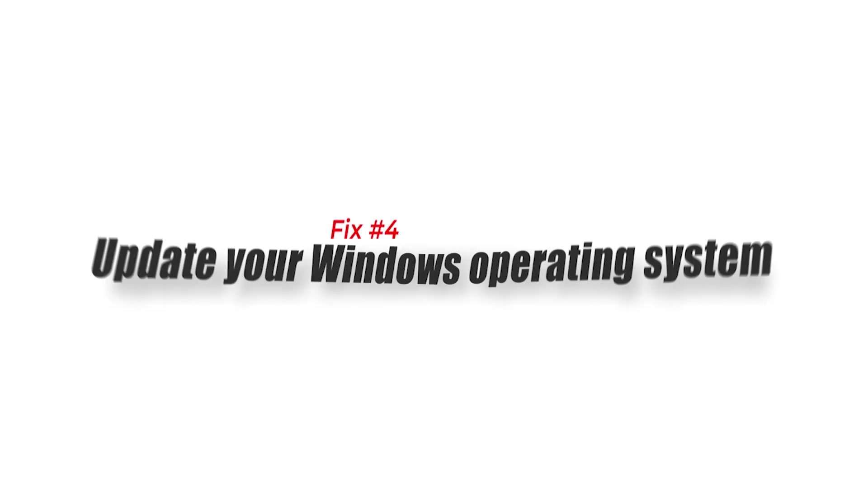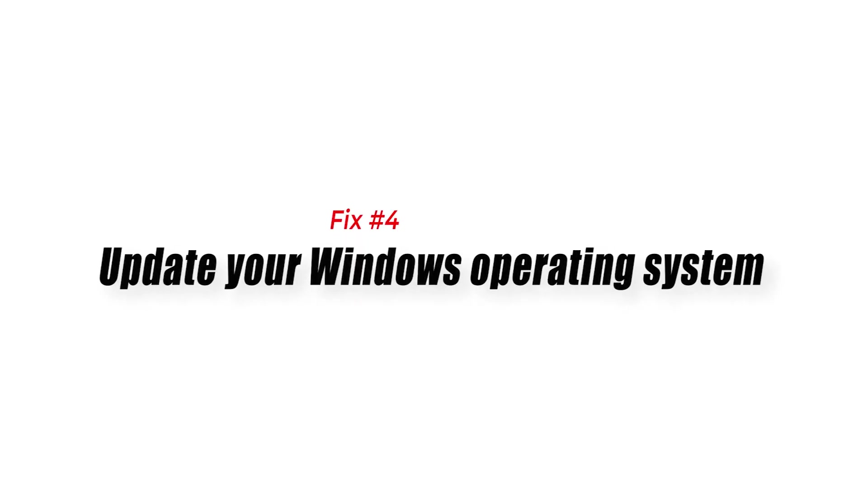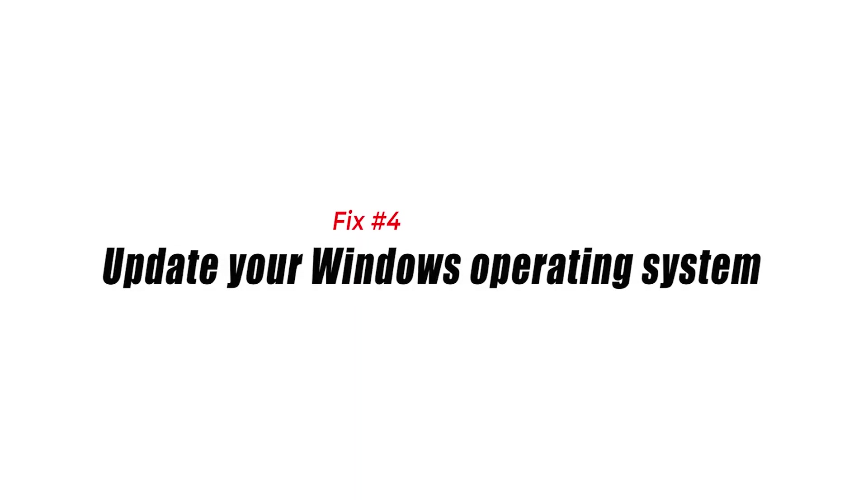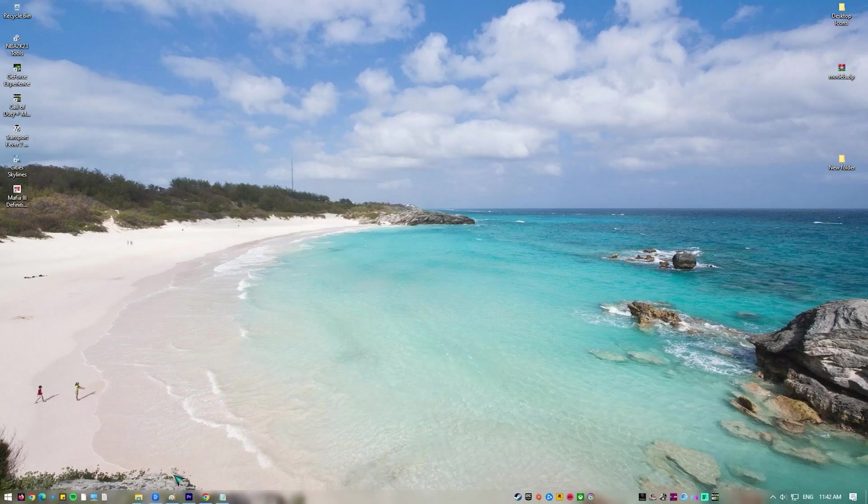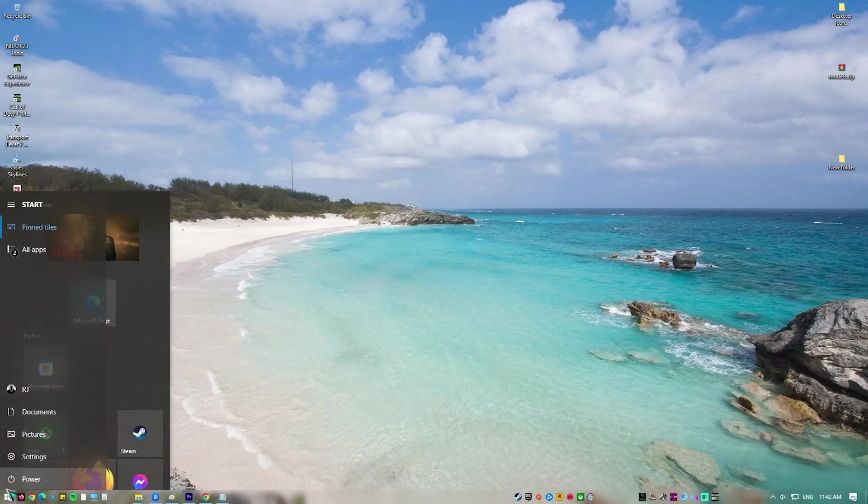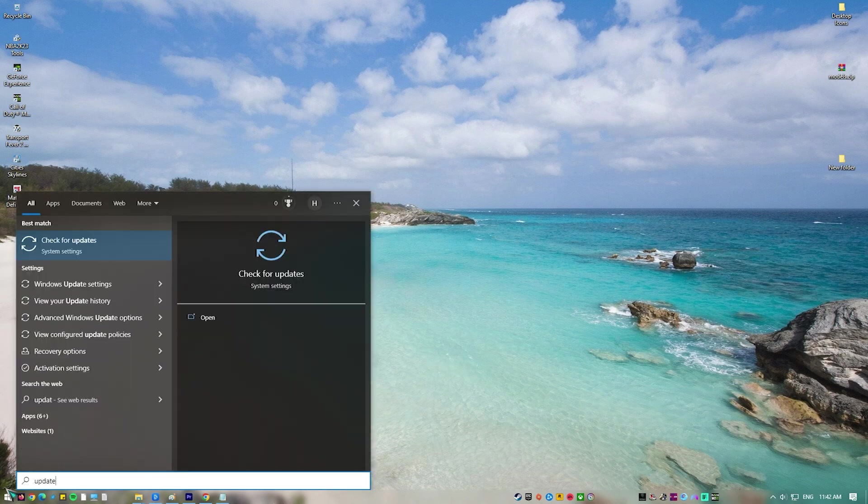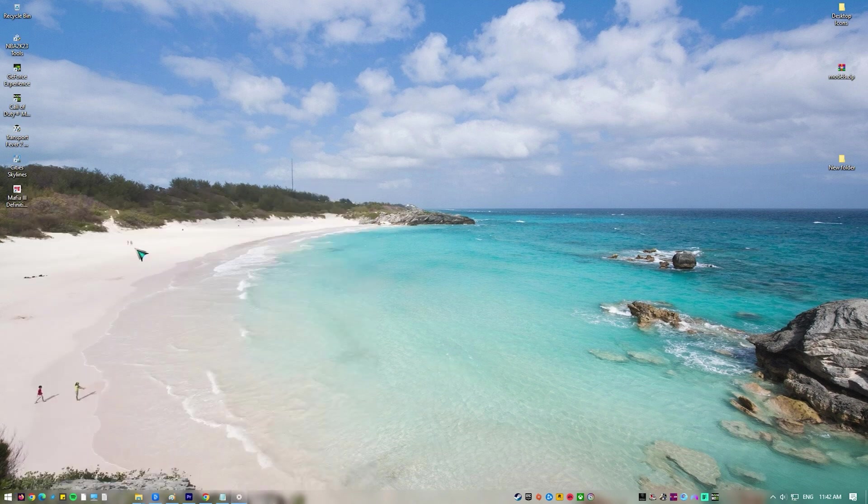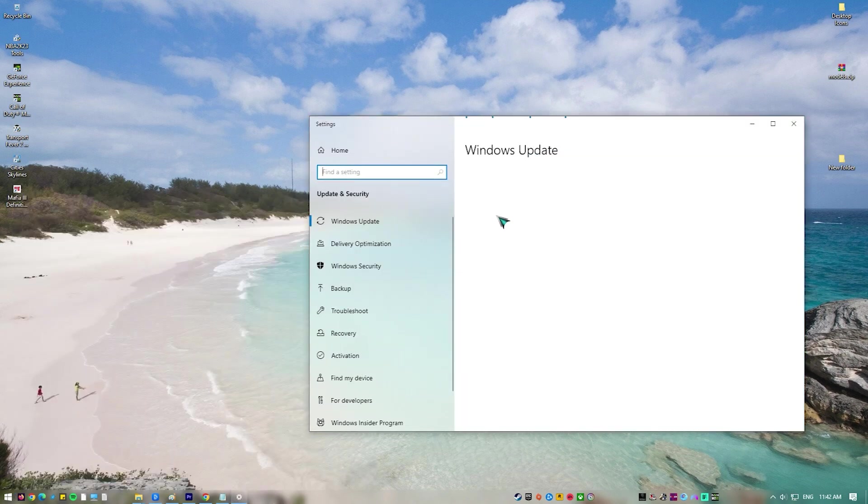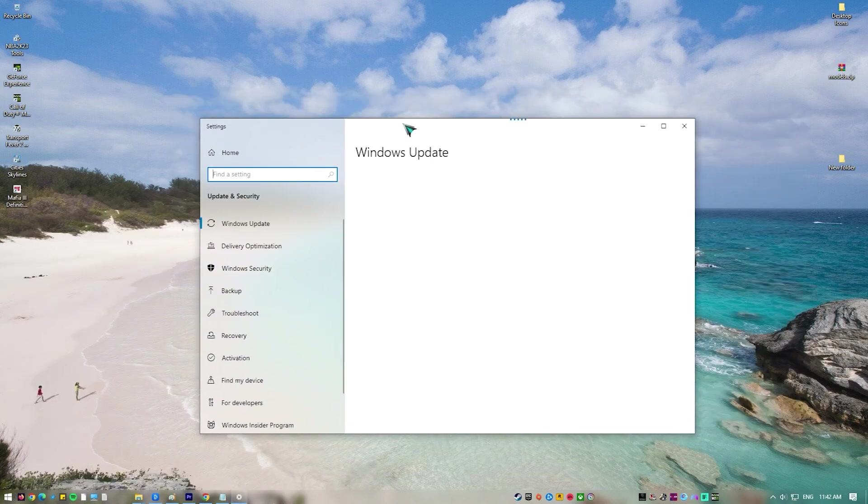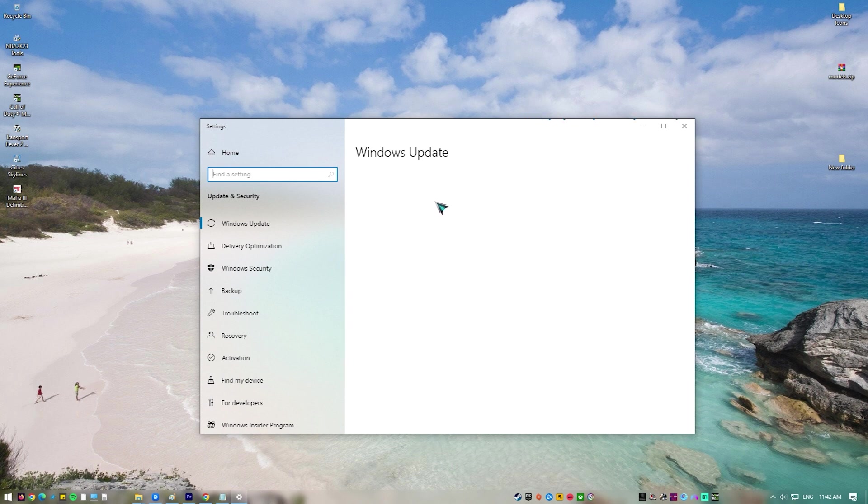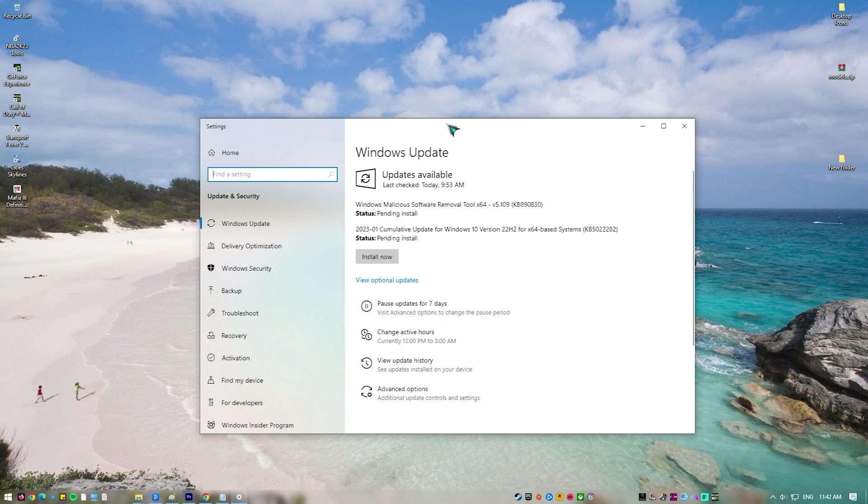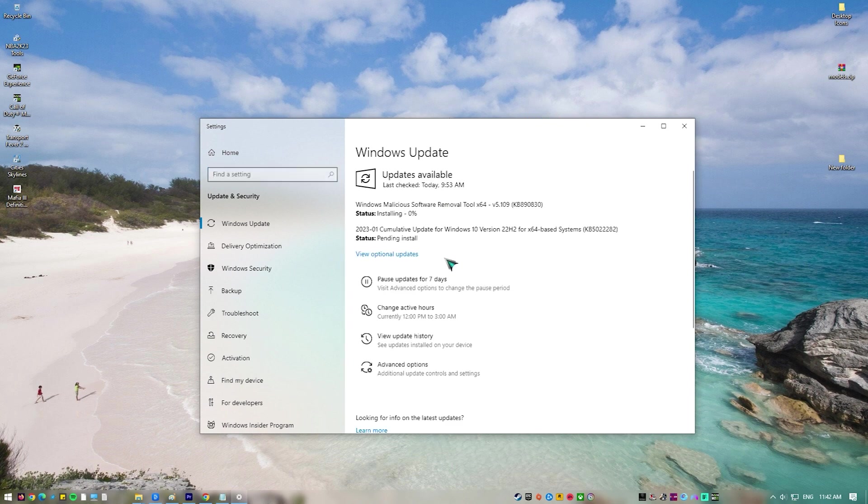Fix number four, update your Windows operating system. Your Rocket League game will run slow if your computer does not have the latest Windows updates. These updates to your operating system are important as they introduce several improvements, security patches, and have bug fixes not found in the older version.